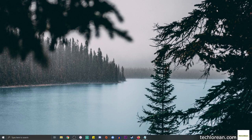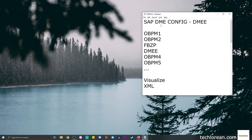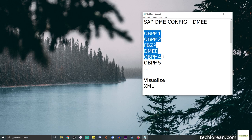Hi everyone, welcome back to my channel. For this video we're going to talk about SAP DME configuration. There are a lot of steps and transaction codes involved, as you can see here. This can be quite complex or difficult to understand for first timers or for those trying to understand this for the first time.